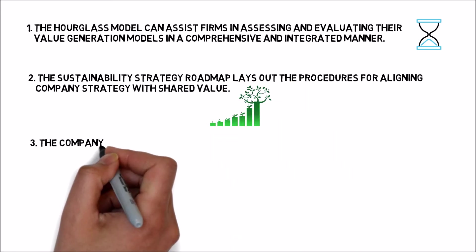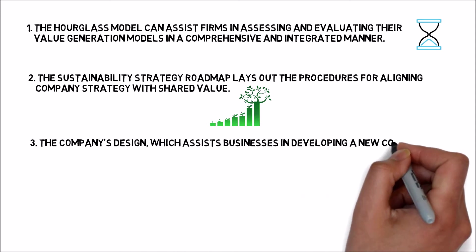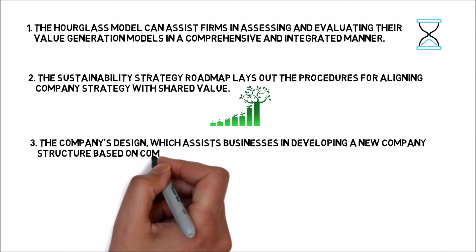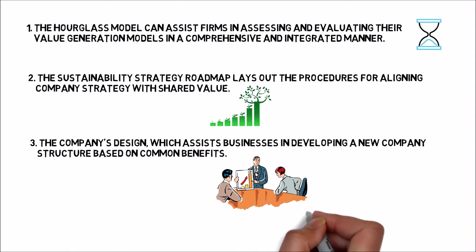Three, the Company's Design, which assists businesses in developing a new company structure based on common benefits.